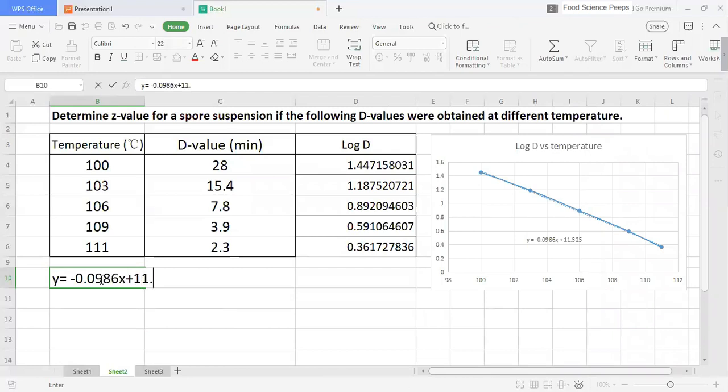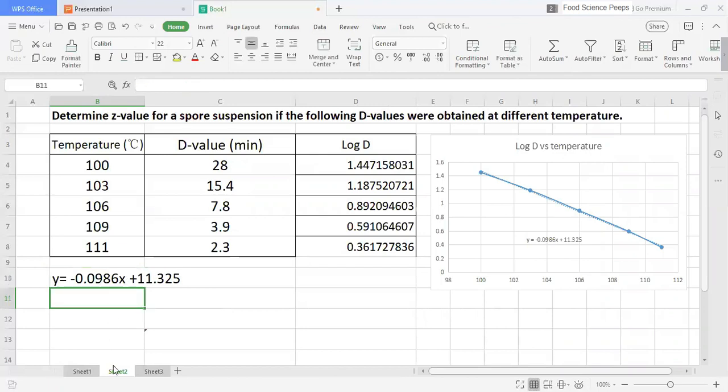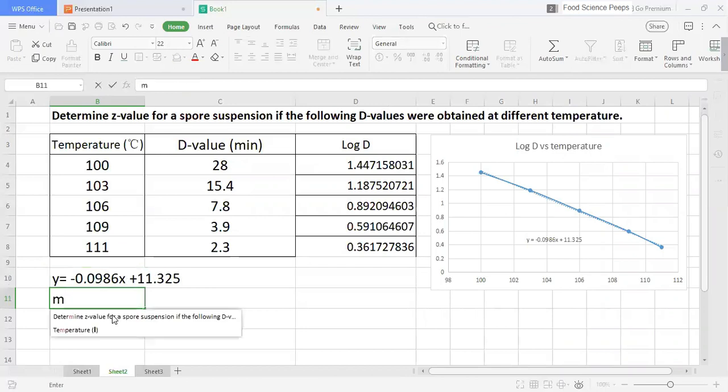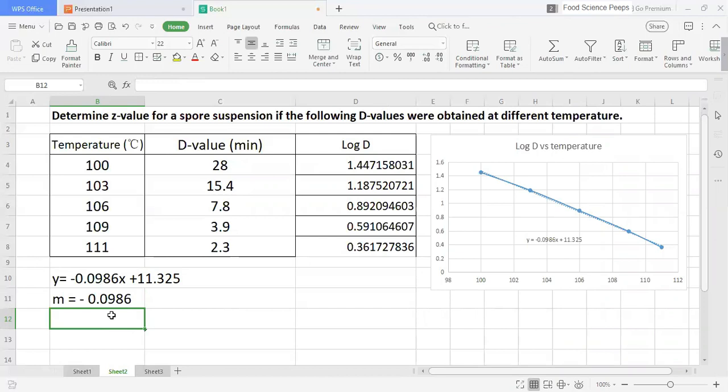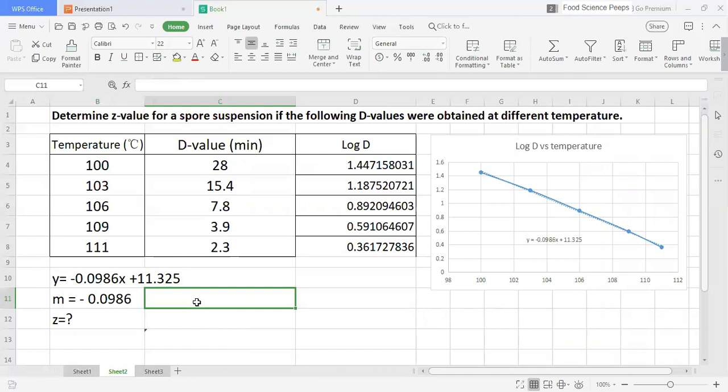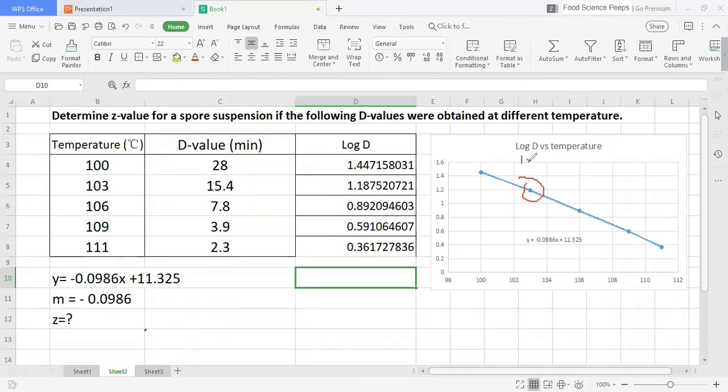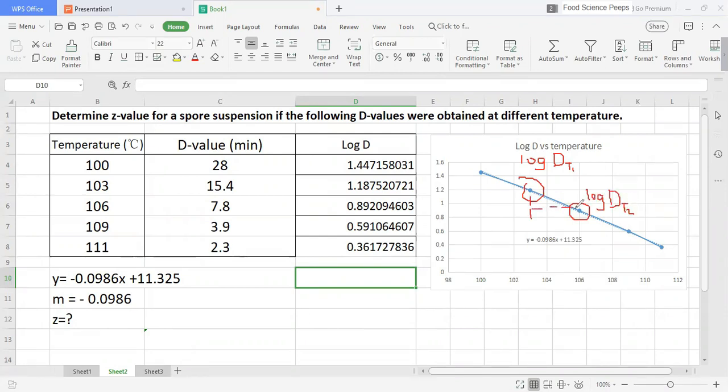Now, I want to show you how to determine Z-value from the slope. Let's say this is log D T1 and this is log D T2. The difference here will be the Z-value if there is one log cycle here.